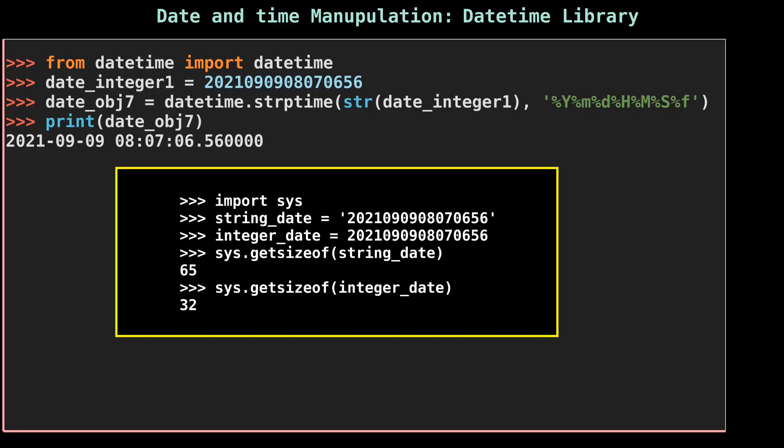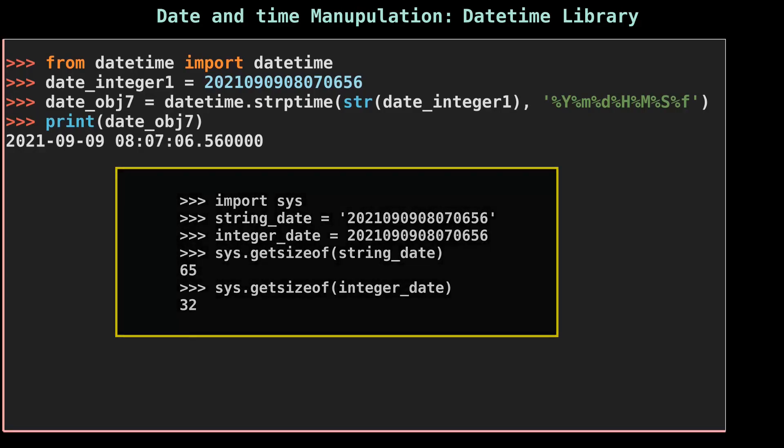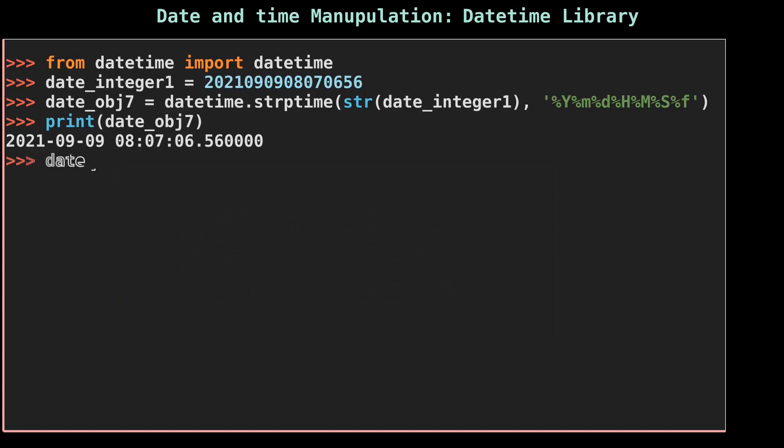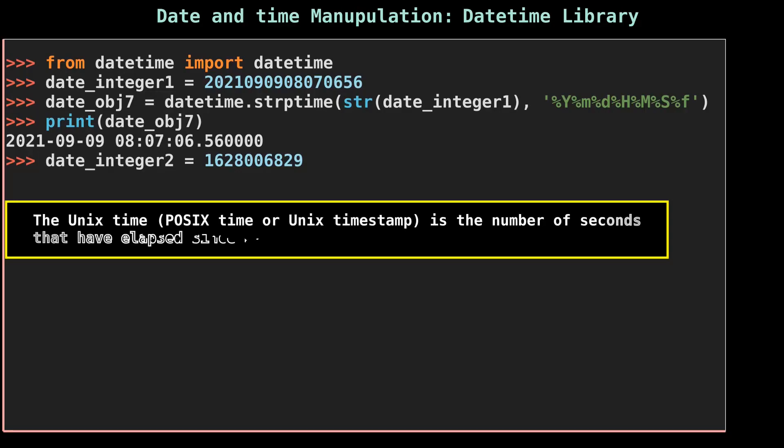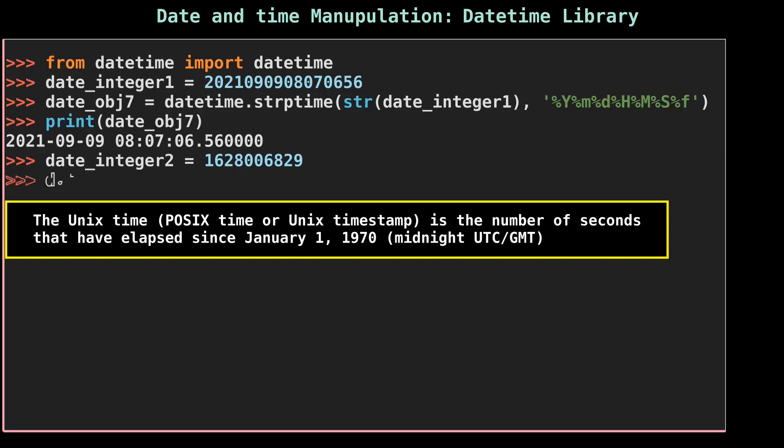Let's move on to the Unix timestamp date. strptime method will not work here, so we will use another method of datetime to convert a Unix timestamp date into a date object, and that method is from_timestamp.